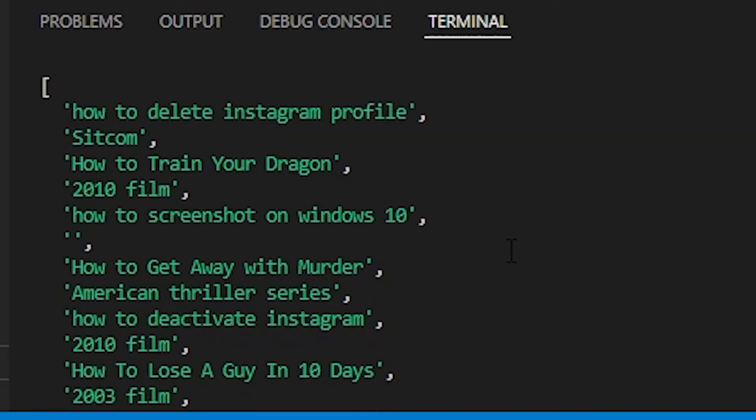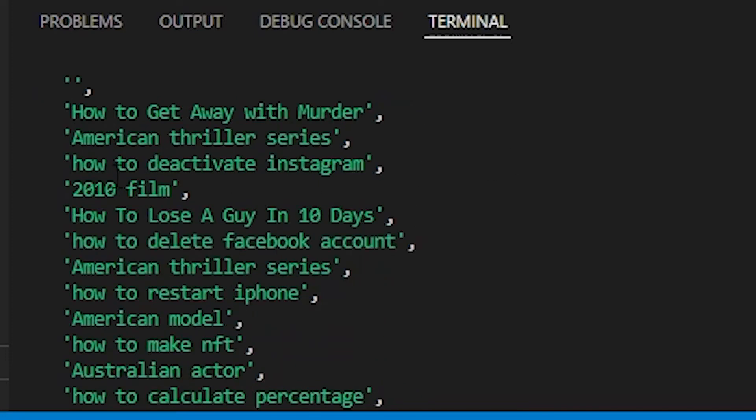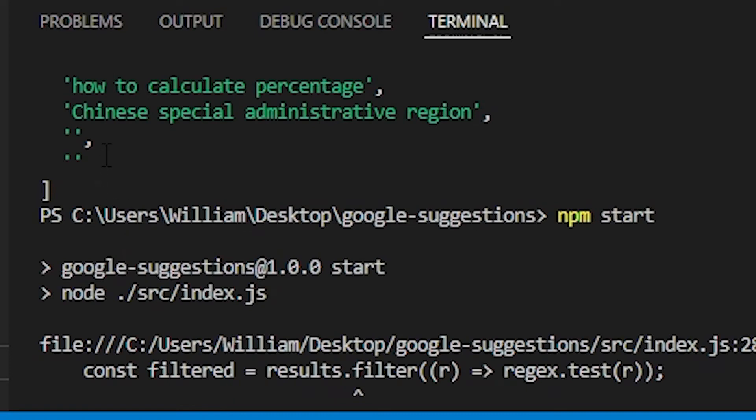That's pretty much the gist of it. Now, if we take a closer look at the results, we can see some things that shouldn't be there. For example, it says sitcom, which is a description of one of the other suggestions, a TV show. We definitely don't want that. There are even some duplicates, some empty results, etc.